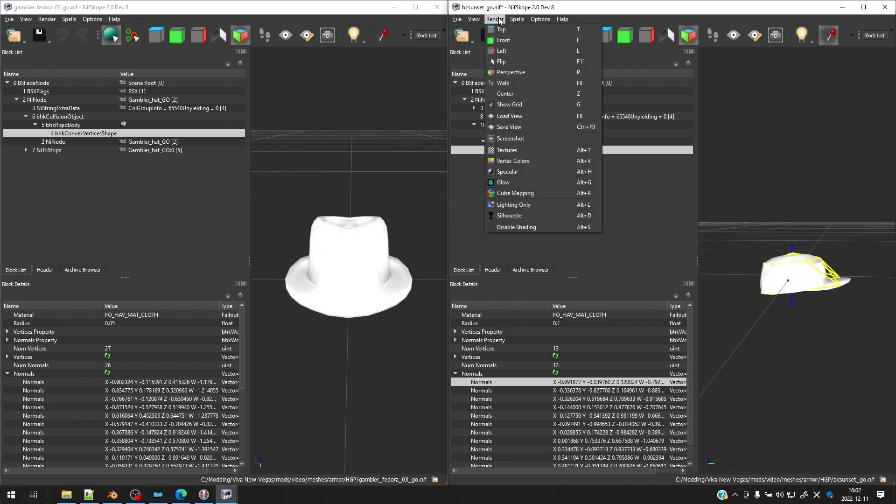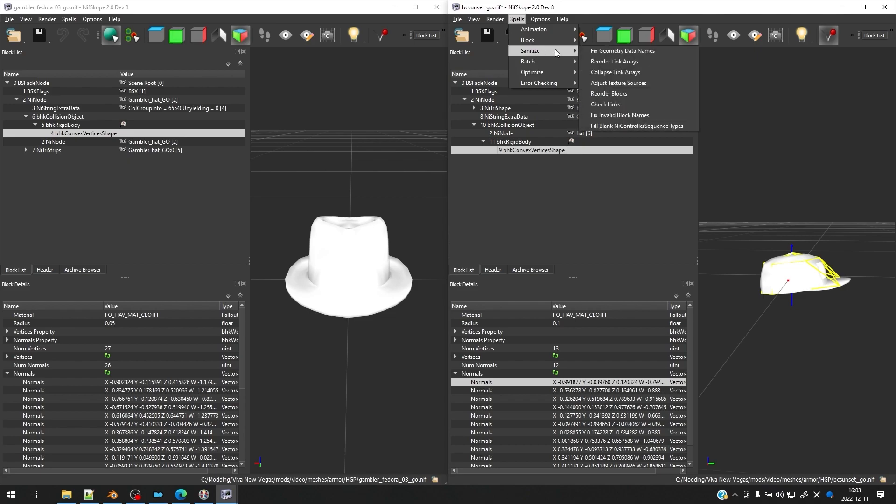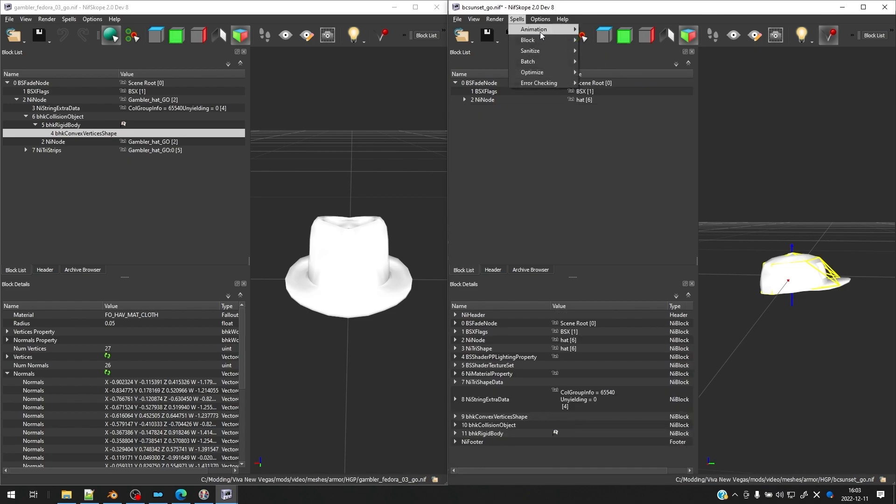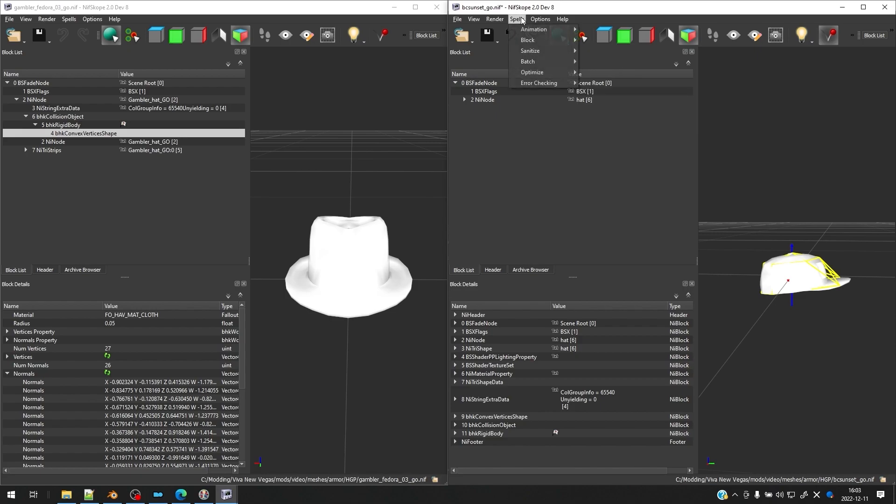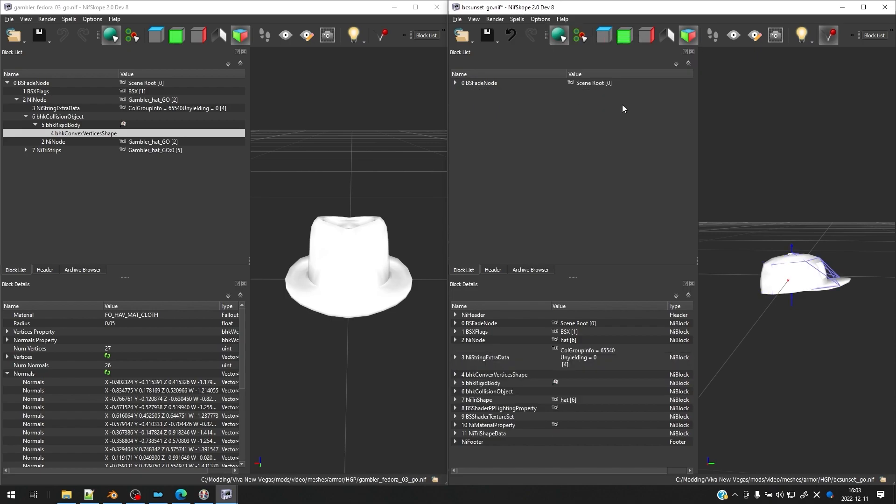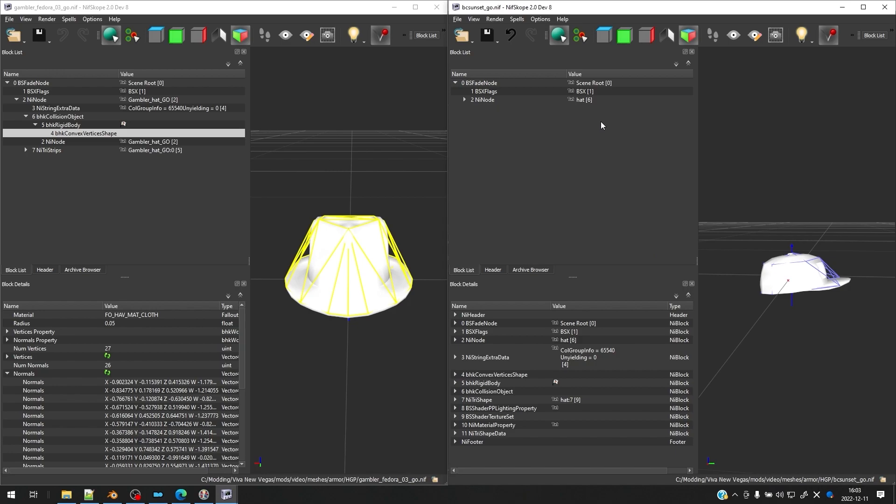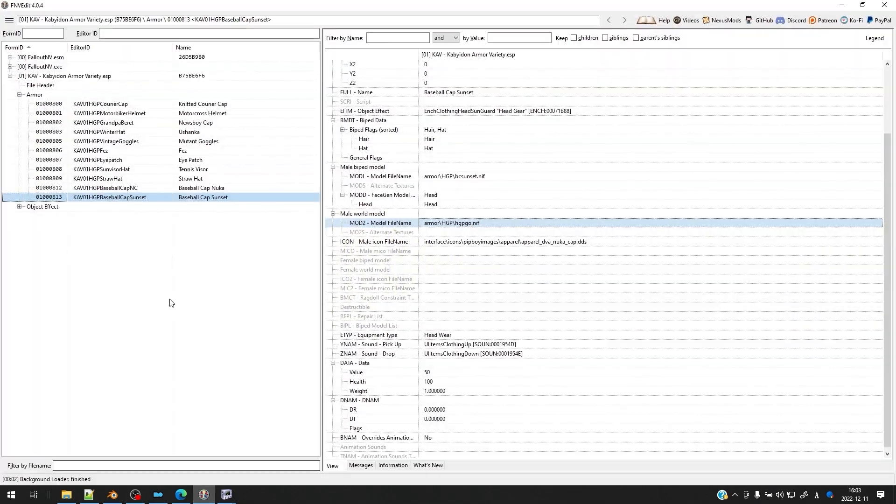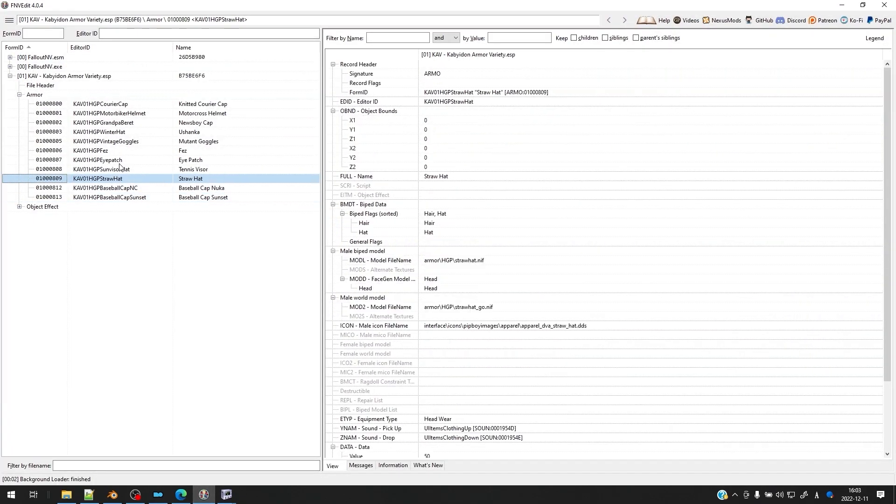So I'm going to go ahead and go to spells, sanitize, and then I'm going to click first, collapse link arrays. Then I'm going to reorder the link arrays. Then last, I'm going to reorder the blocks. And yeah, that's pretty much it for our nif file. I'm going to go ahead and save here. And that's going to tell me that that's okay.